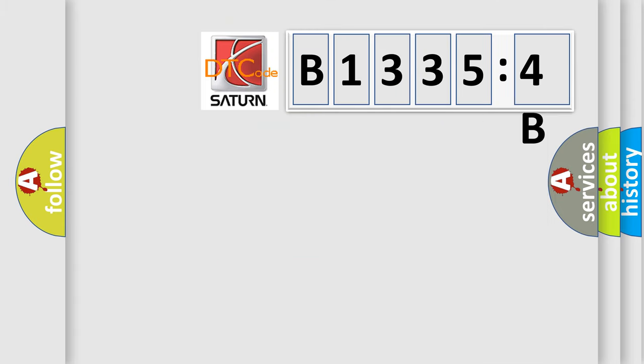So, what does the diagnostic trouble code B13354B interpret specifically? Saturn car manufacturer.